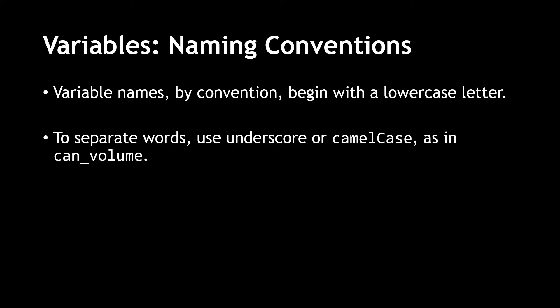Now, let's also consider some naming conventions. These are not necessarily rules, but have been adopted as standards for naming variables. Variable names by convention begin with a lower case letter. Since you cannot use spaces between words, use underscores or camel case as in can underscore volume.